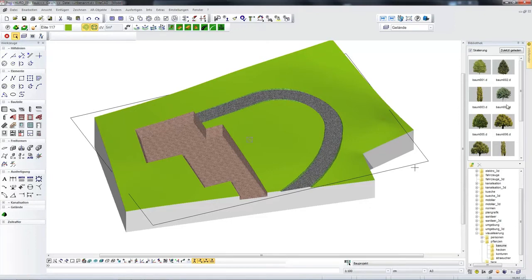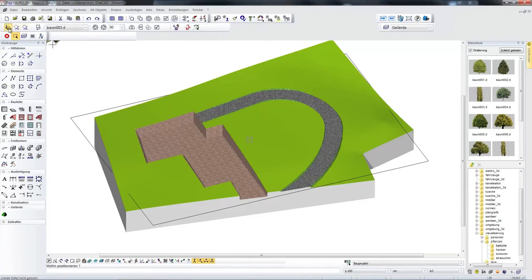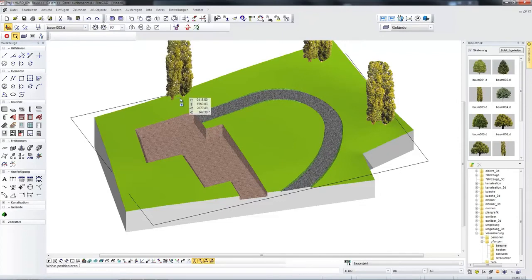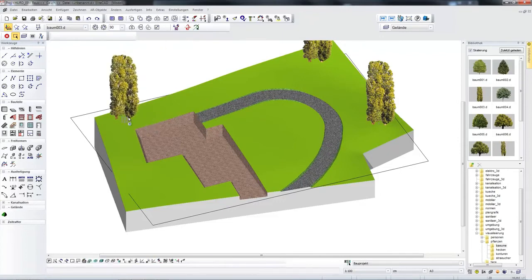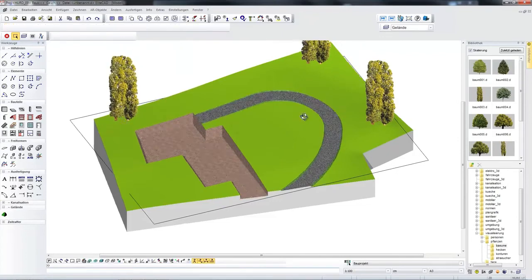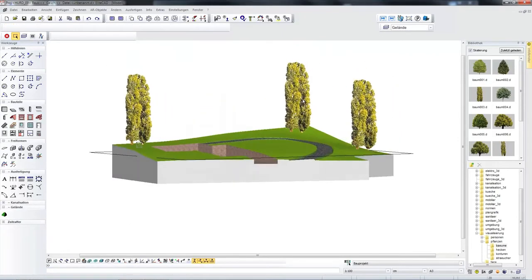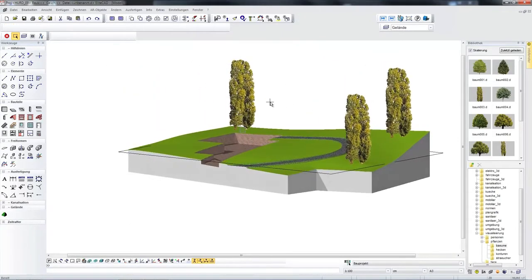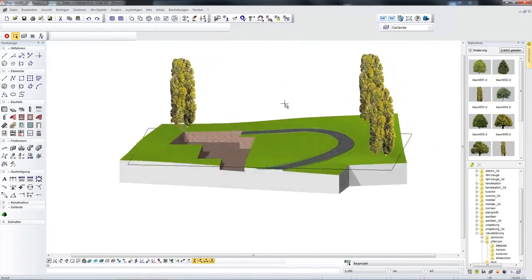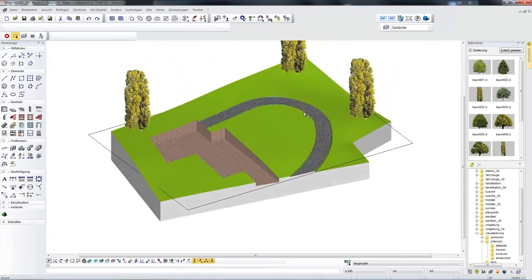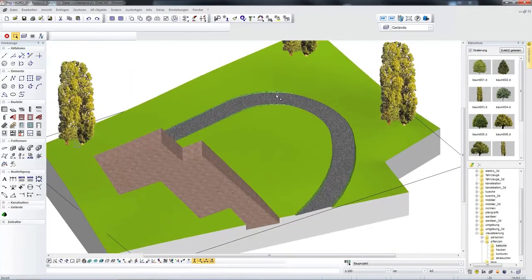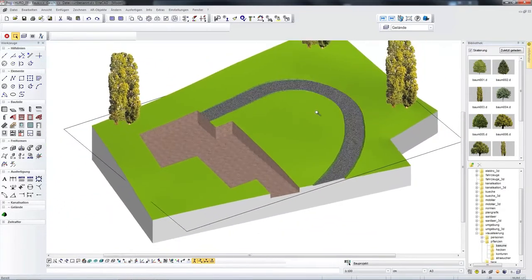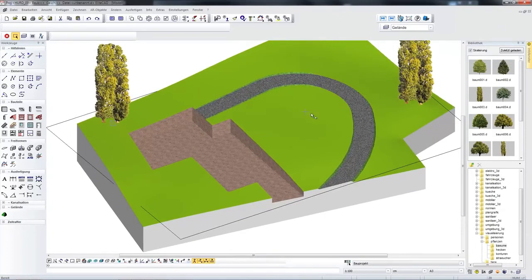For finishing in particular they are supported by functions that for example always place a library part on the surface of the terrain. If you make changes to terrain heights these library parts also follow the surface of the terrain.